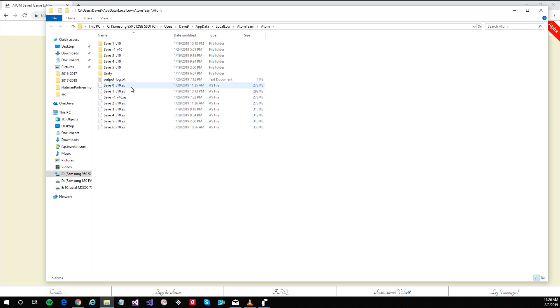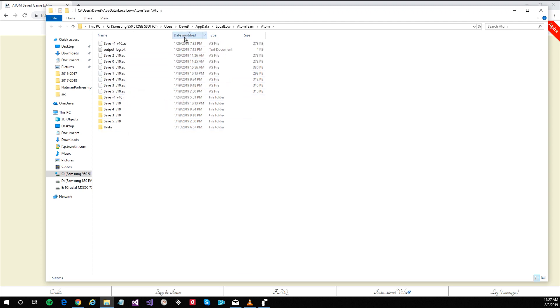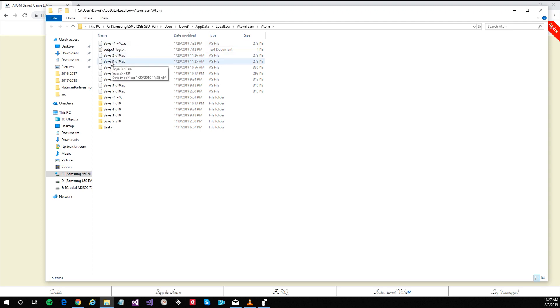An easy way to find your most recent save is simply to sort by date modified descending. Save minus one is your autosave slot. Save zero is your quick slot and then the remaining numbers are as you see them in the load dialog.